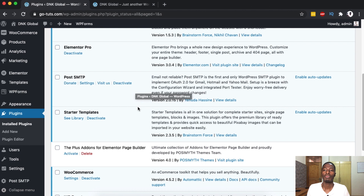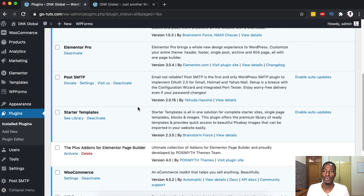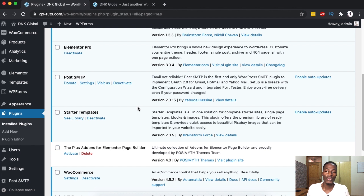But before you actually roll back to a certain theme, or even before you upgrade to a new theme or update a plugin, please always make sure that you back up your WordPress website — because that will save you from having to redo things or breaking down your website. Now before we do anything in this tutorial, I'm going to show you how you can back up your WordPress website in a very easy and simple way.